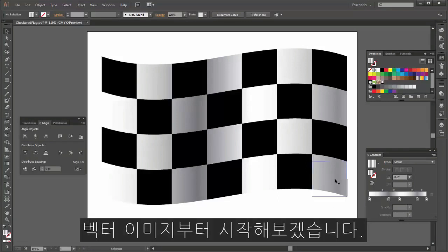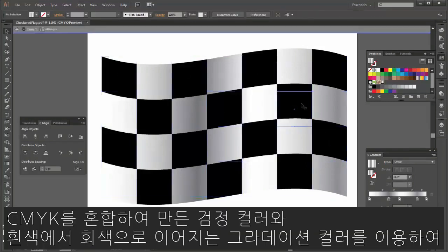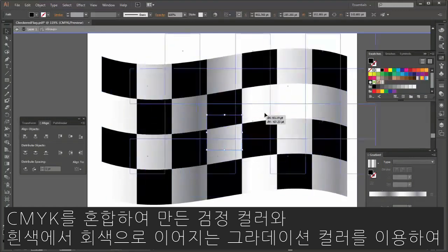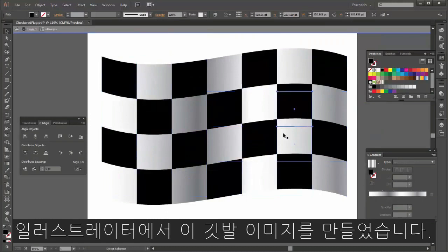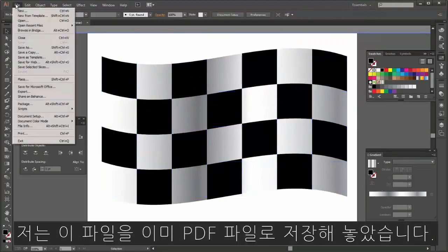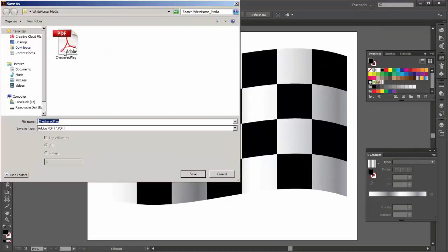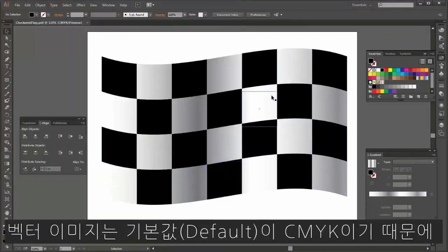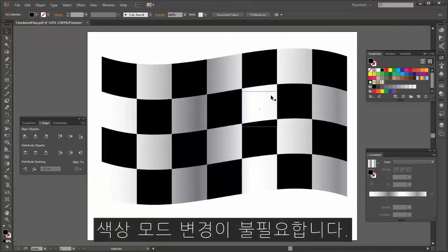Let's begin with the vector image. In Illustrator, I have created this flag using CMYK black squares and white squares with a white to gray gradient. I have already saved this file as a PDF, which you can see here, and vector images are by default CMYK images, so I don't have to change anything in the color mode.